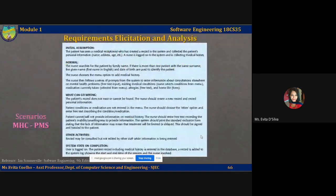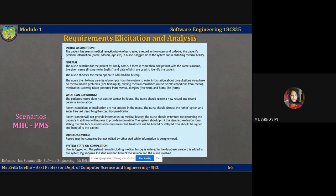Let us now take a look at an example of a simple textual-described scenario for a mental health care patient management system. The initial assumption is that the patient has seen a medical receptionist who has created a record in the mental health care system and collected the patient's personal information such as name, address, age, contact details, and so on. A nurse is logged on to the system and is collecting medical history and other patient information.